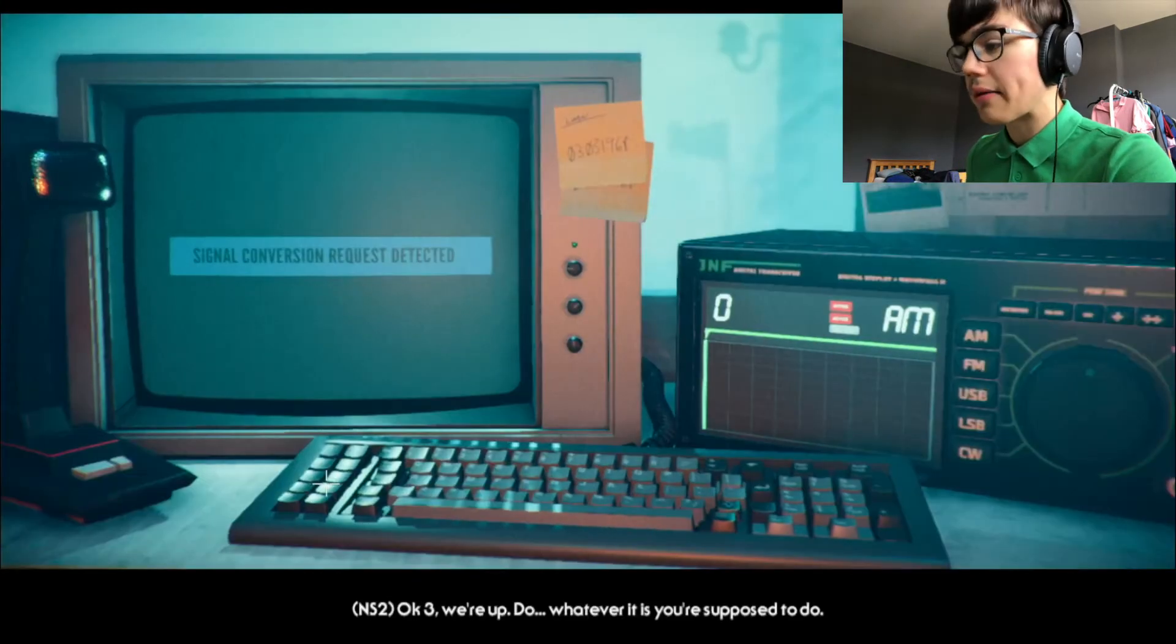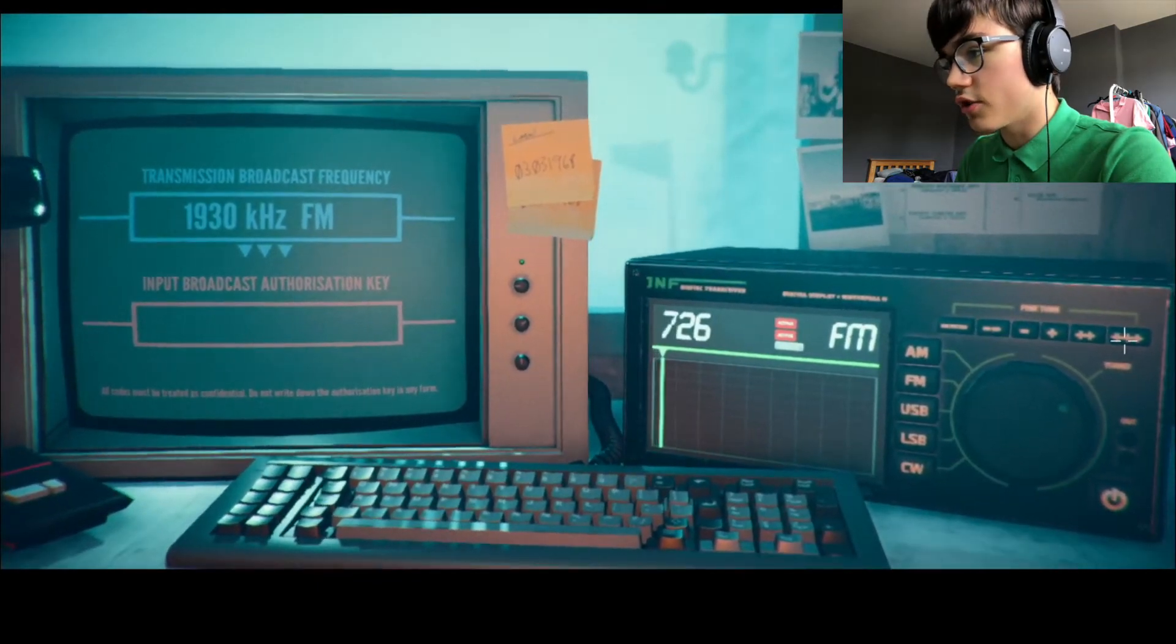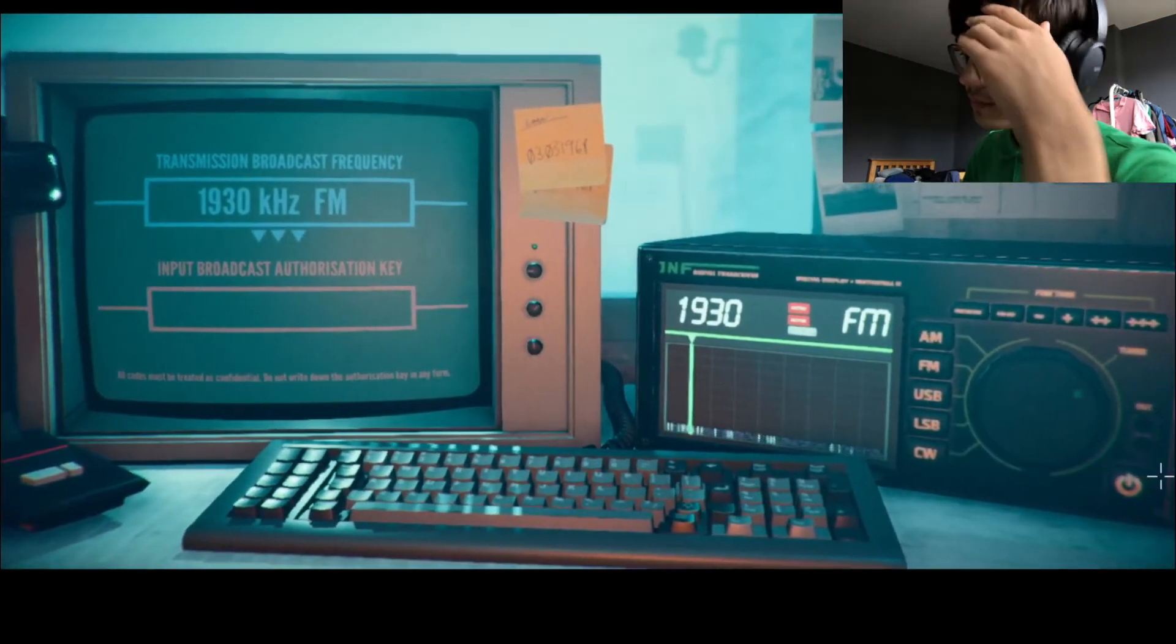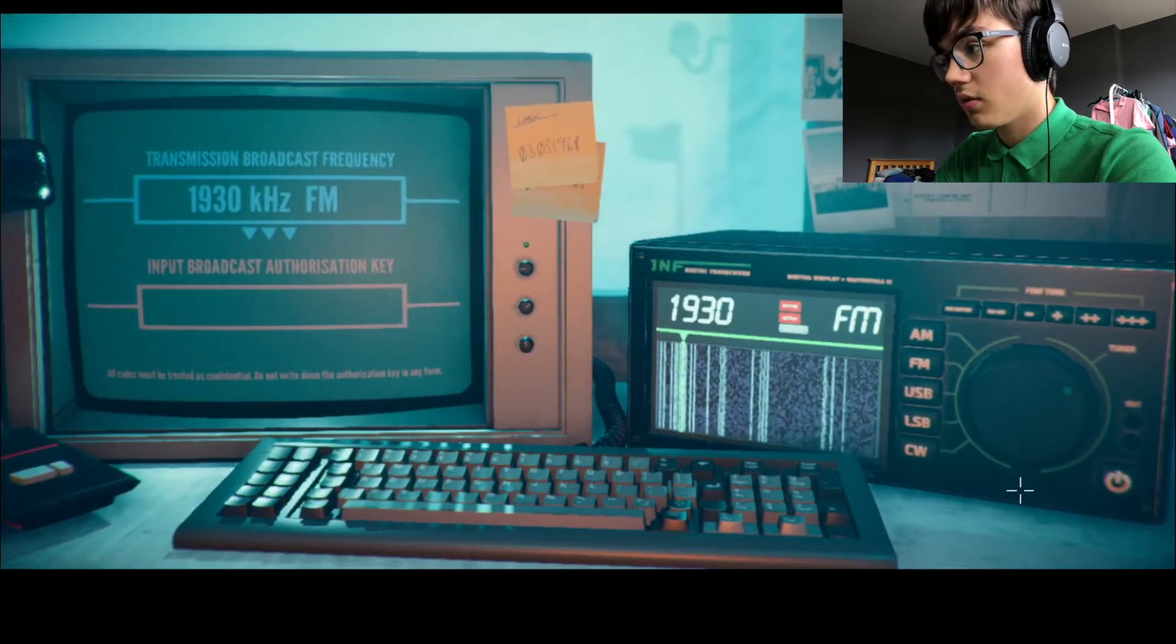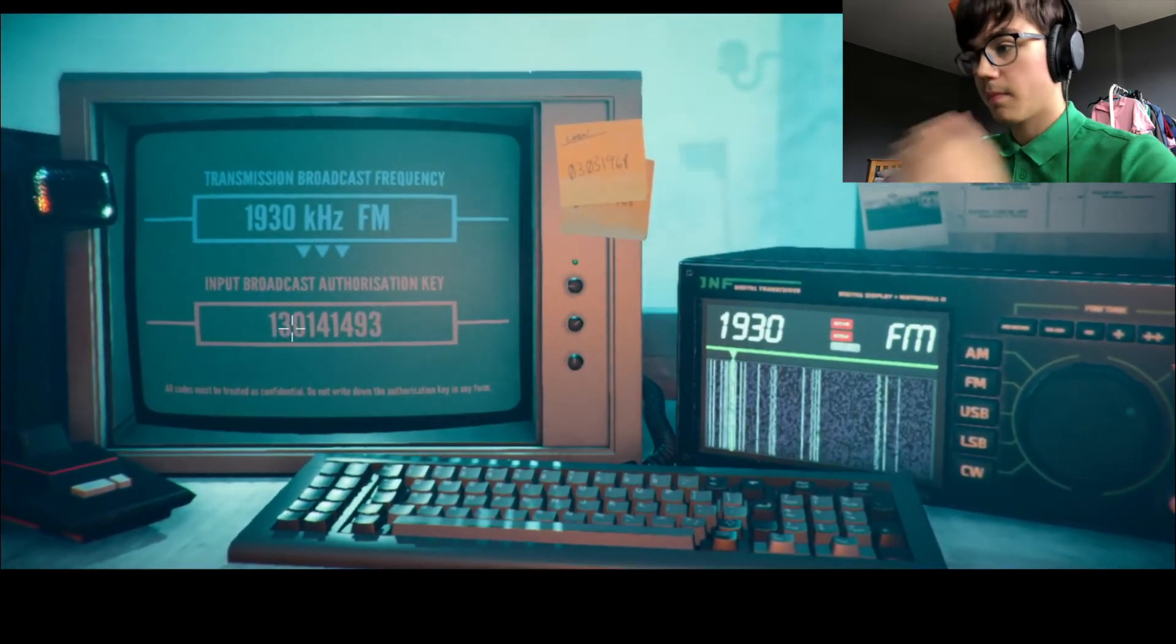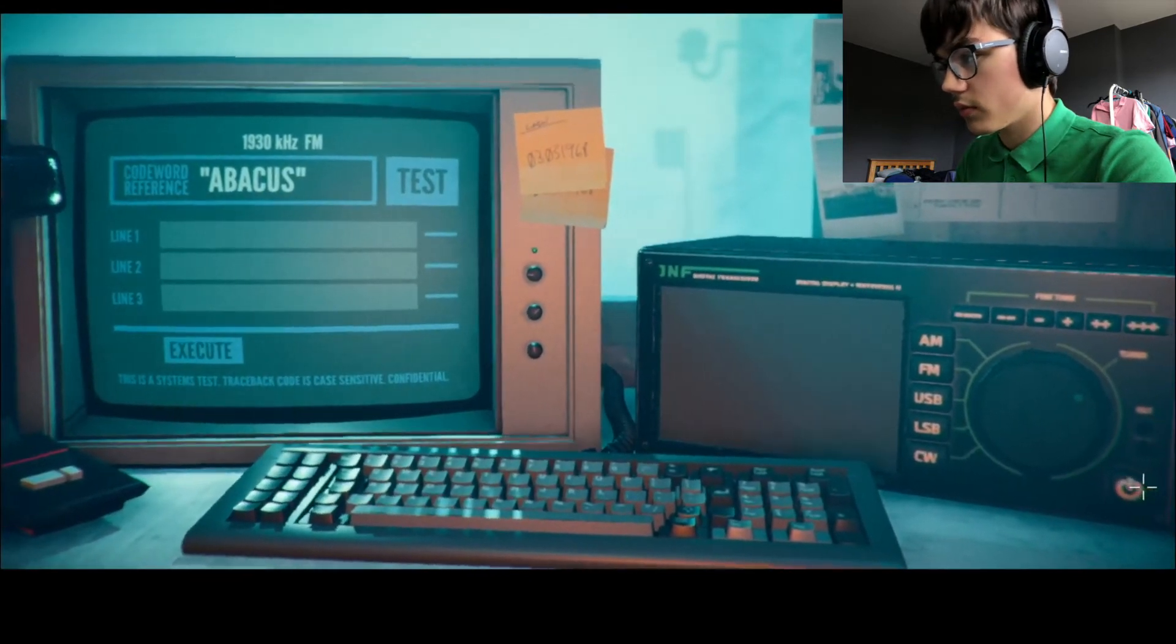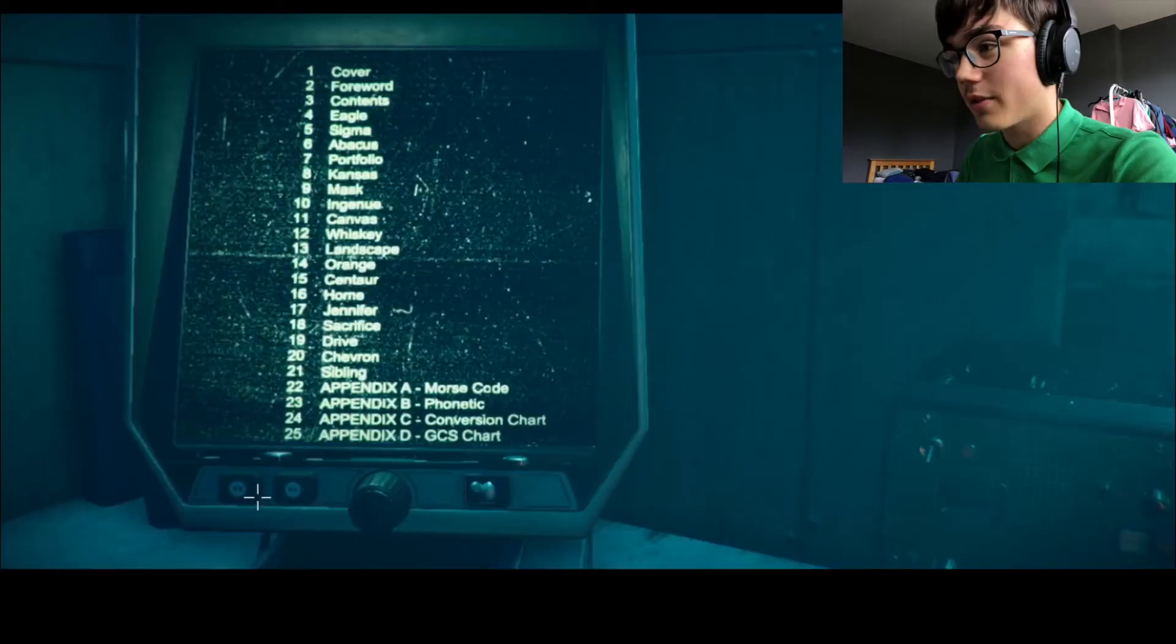Okay, three, we're up. Do whatever it is you're supposed to do. I don't know what I'm supposed to do. Wait, FM. Oh, I can just do that. That's so much easier. What do I do? Have I got it right? Oh, I have to turn it. 13, 0, 14, 14, 9, 3. Abacus. I want to turn him off. Shut up. Thank you. All right. Abacus.